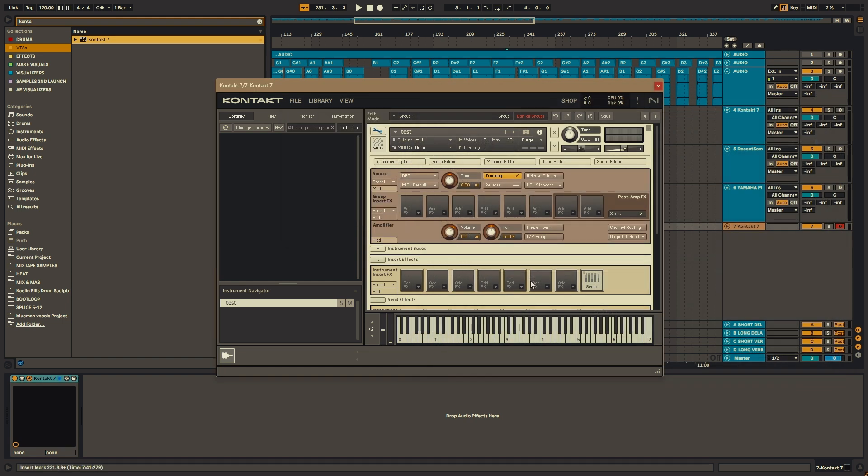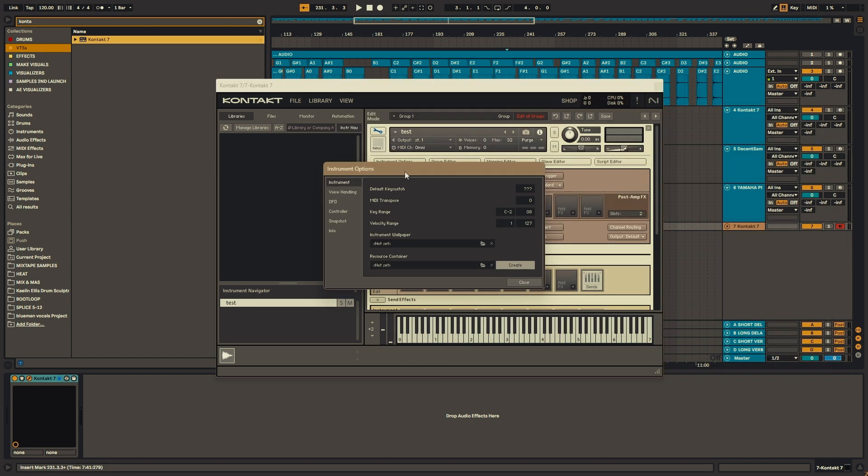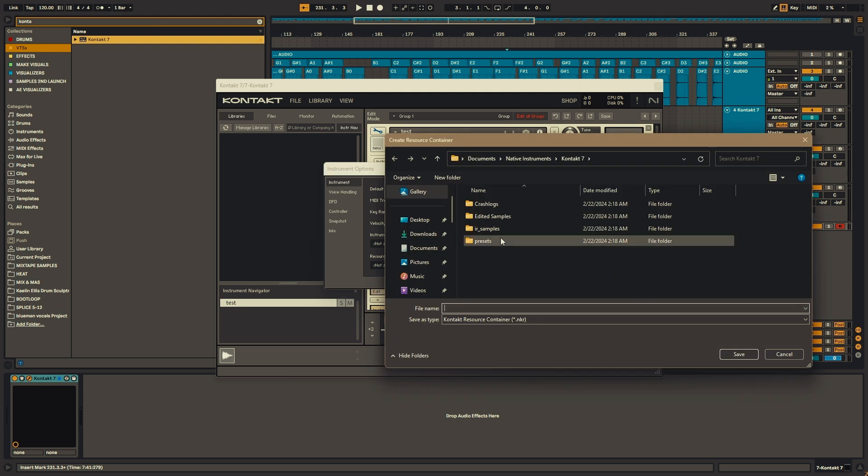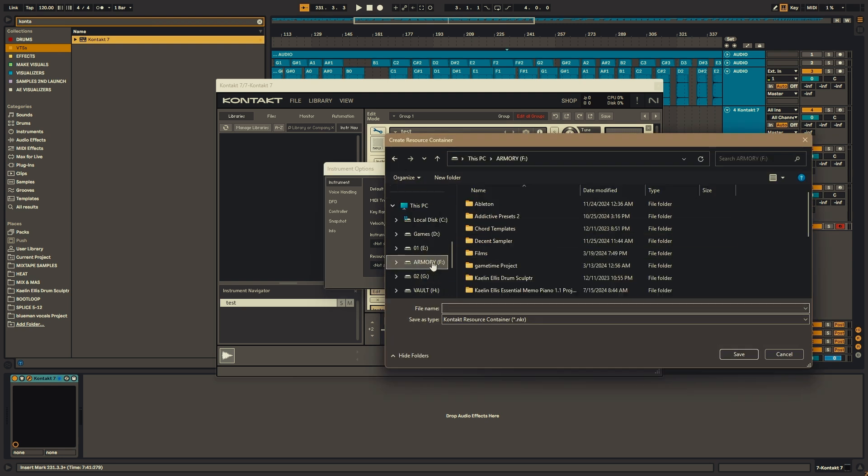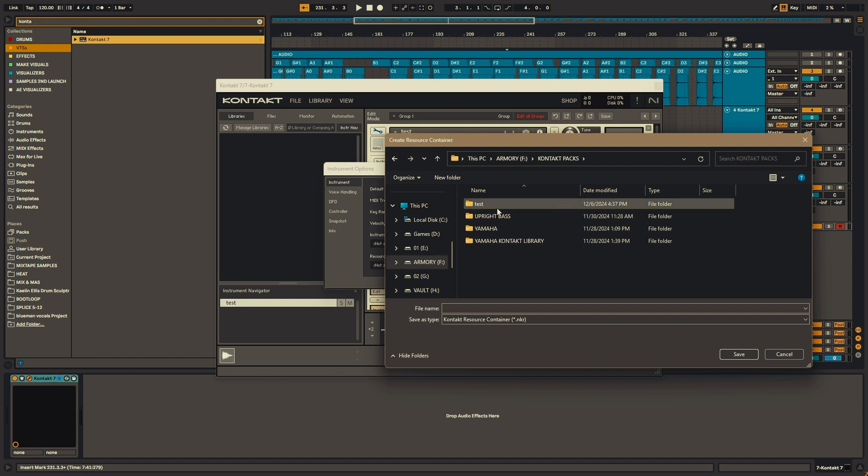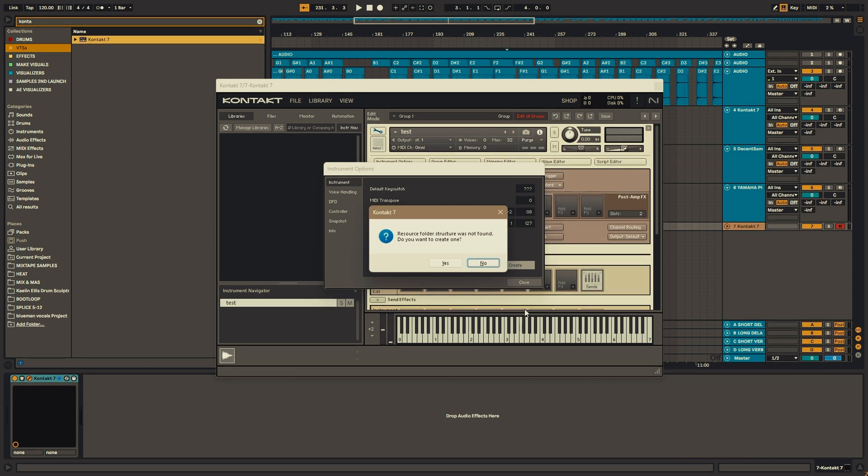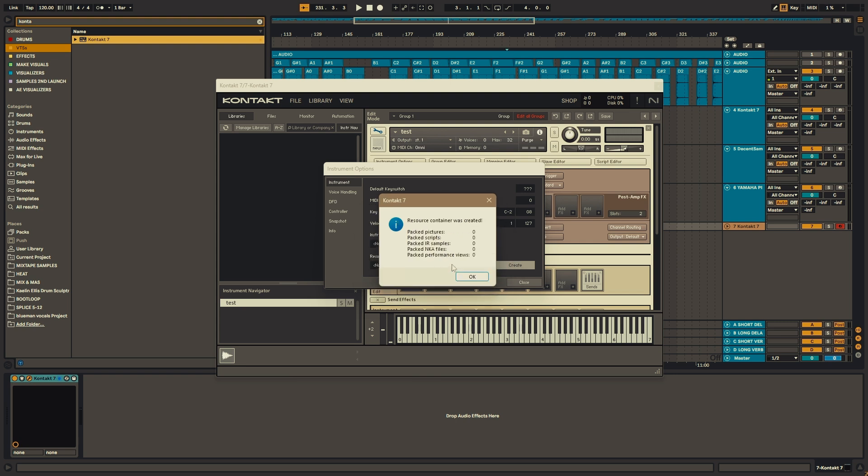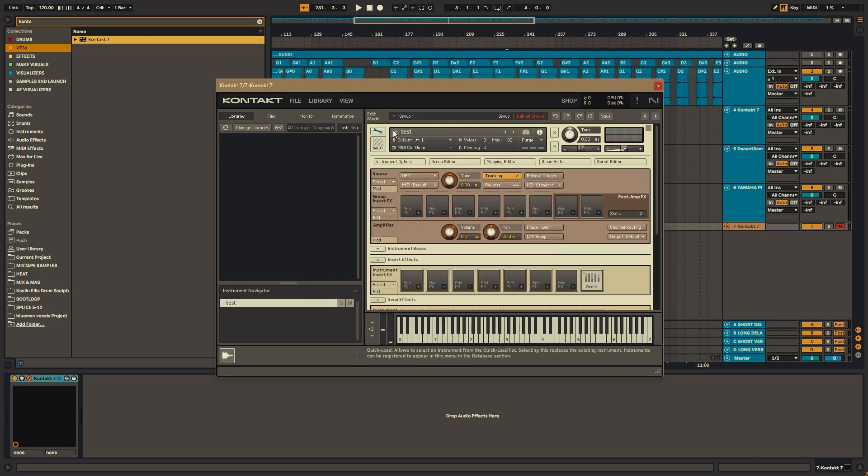So the other thing you need to save is your resource folder. Go over to instrument options, hit create and find your contact library and then hit save. Now it'll ask you that there was no resource folder found, and if we want to create one, you're going to hit yes. And now you're all set to use this contact library as an instrument.